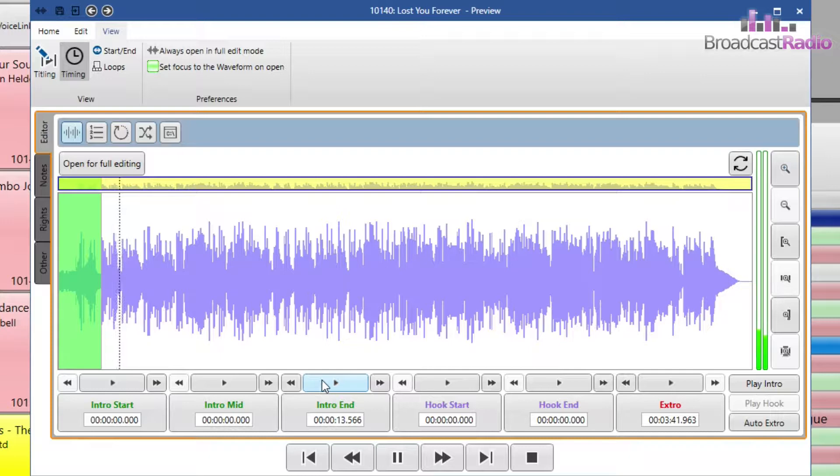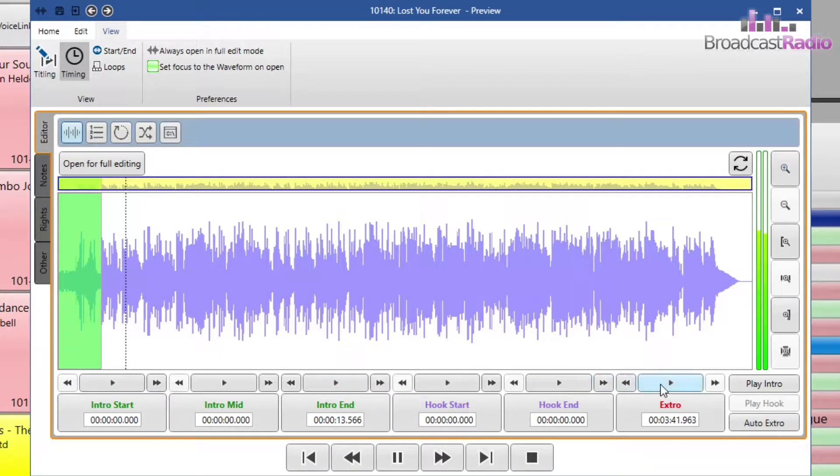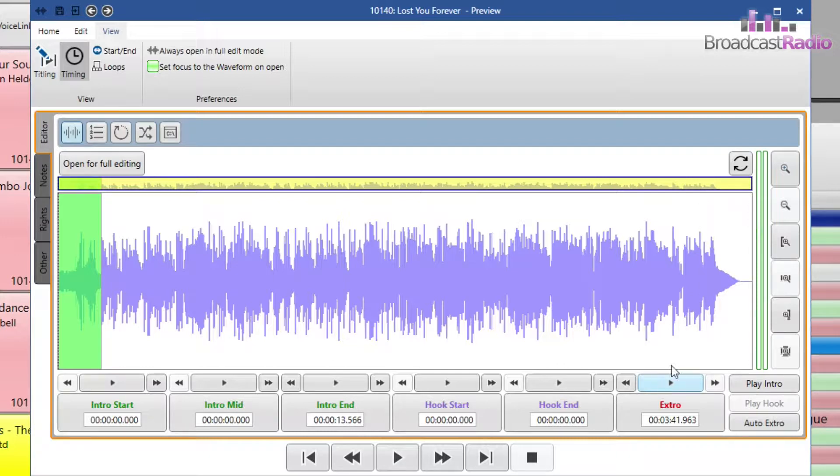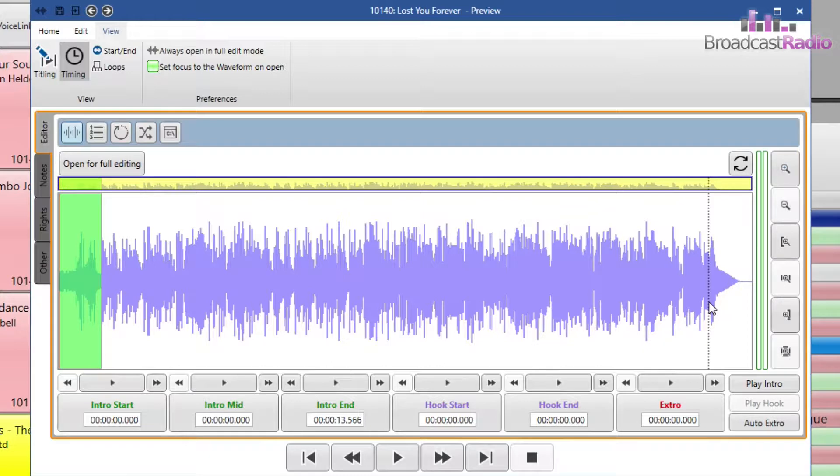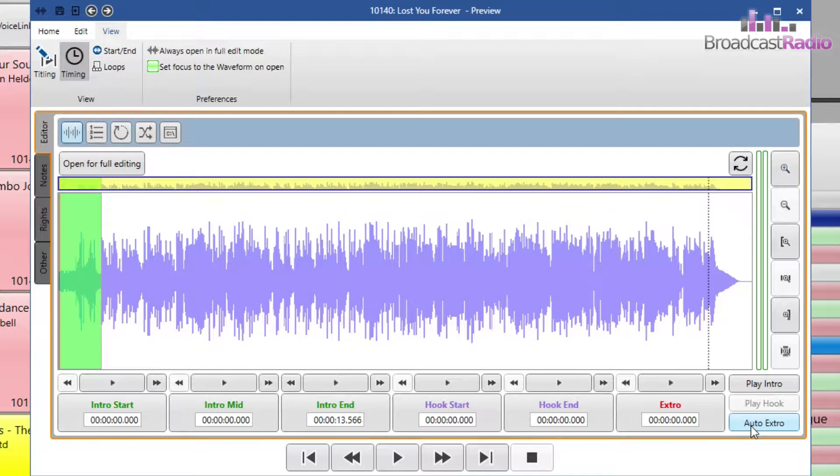Let's move on to the extro point. This is the point in the file where if in automation I'd like the next item to start, or if in live assist, it would be a good point to start talking if you haven't started already. I'm actually going to select auto extro and see what it's chosen and then I can tweak it from there.